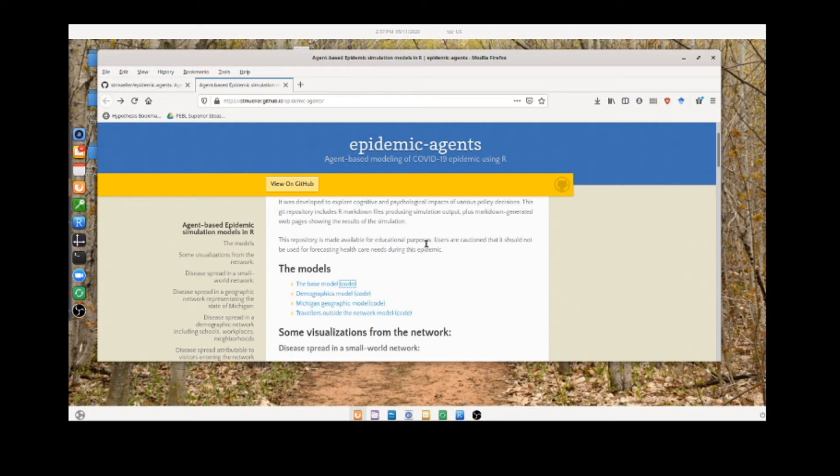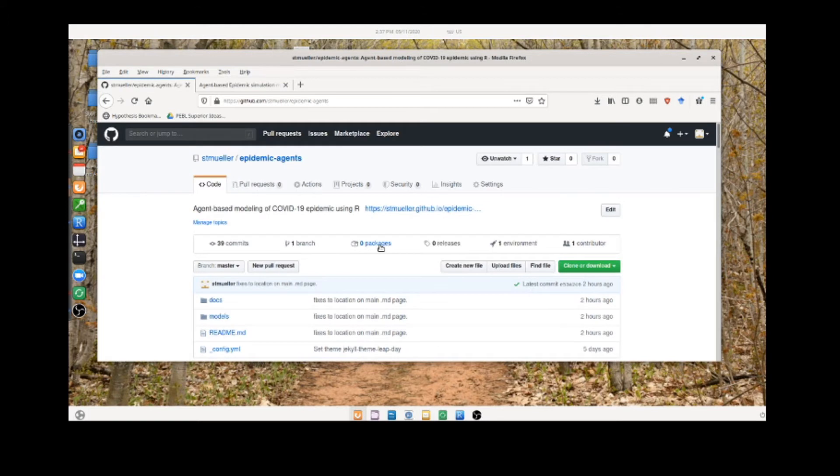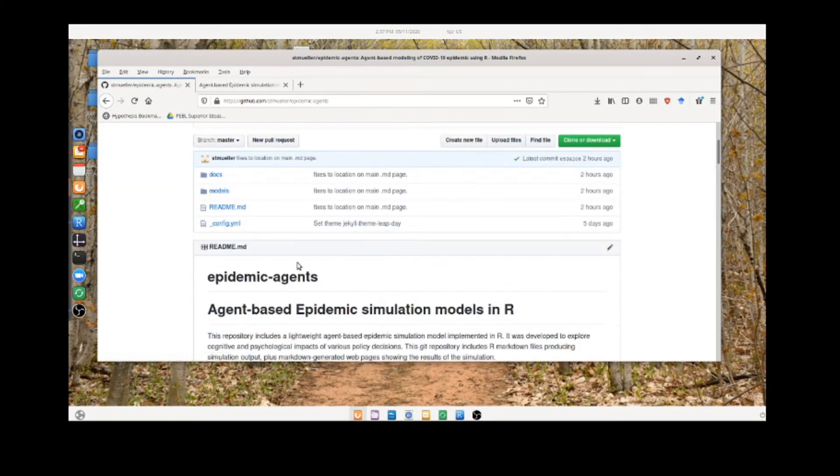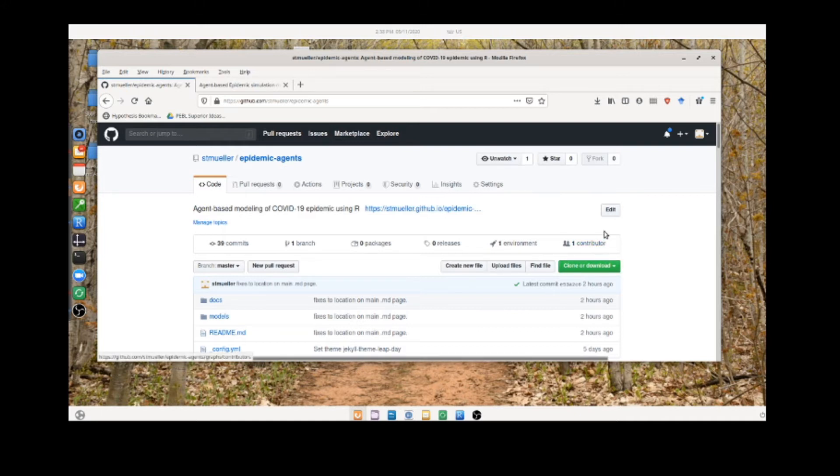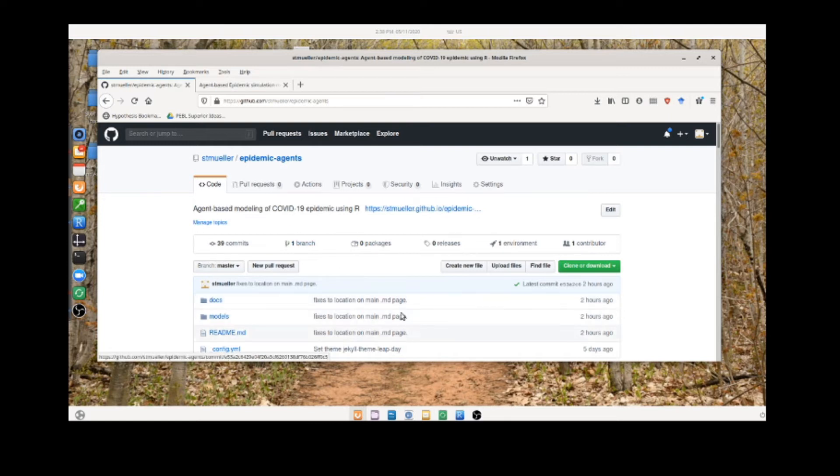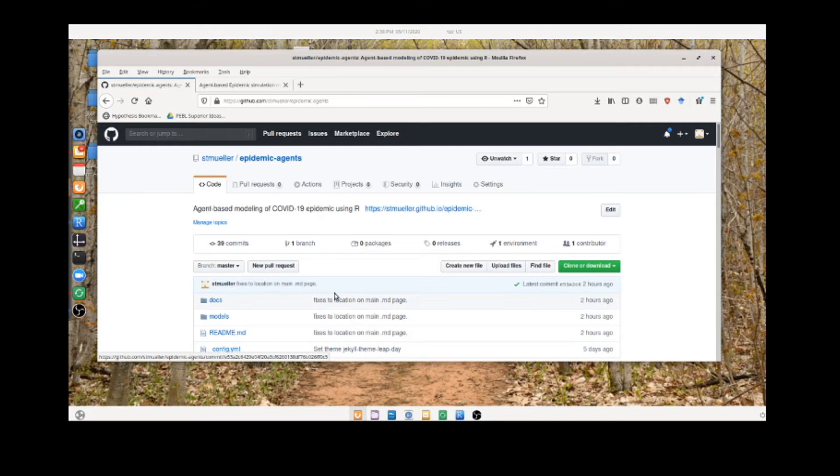This is the webpage describing and linking to the different models with the code. If you want to view on GitHub, you get to this page. If you're not familiar with GitHub, the easiest way to download this is to hit clone or download. This will make a zip file that downloads for you, and then you can open these things up in R Studio or R, which is the modeling platform they're created for.